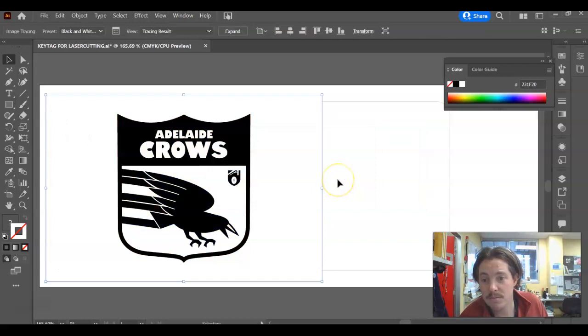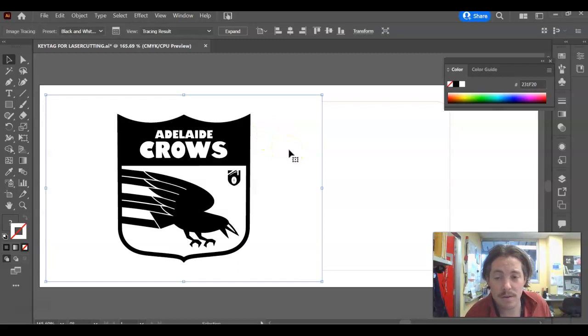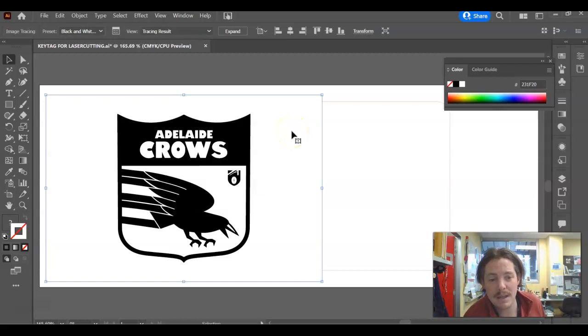So pretty similar result for me, it doesn't really matter, but you need to find the right one. If it just doesn't give you a good result, potentially your logo might be a little bit too complex to go through the image trace process. Potentially you might need to find something else.